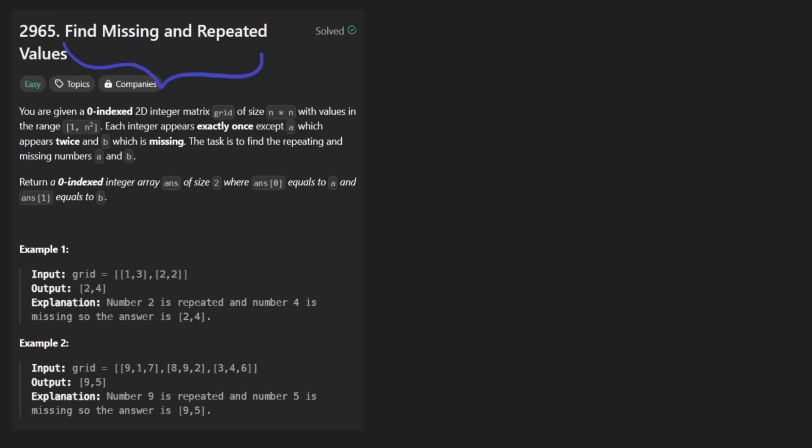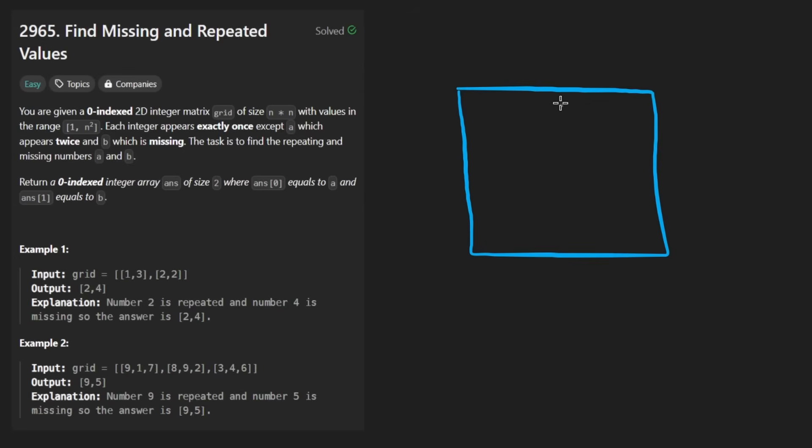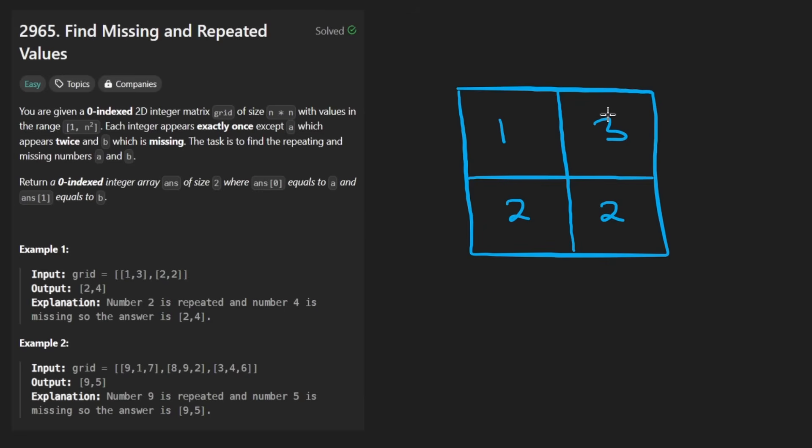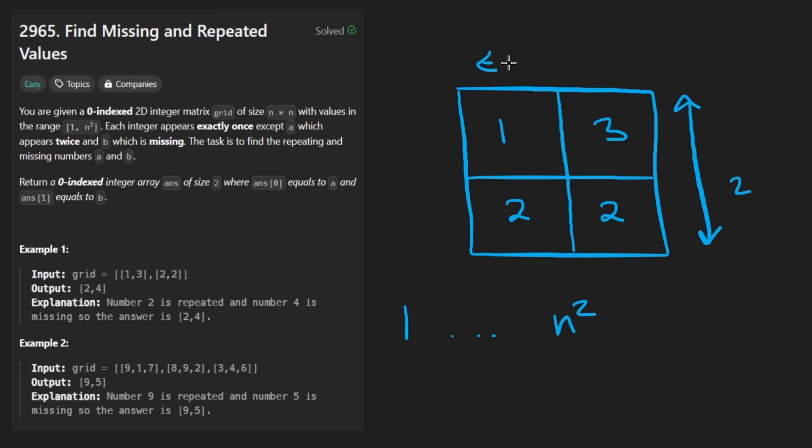find missing and repeated values. So the idea is that we're given a square grid, it's an n by n grid. So it might look something like this, I'll take the first simple example in this case, where the grid has 1, 3, 2, and 2. So the range of values in this grid are going to be limited to 1 through n squared. So in this case, n is 2, as you can see, like those are the dimensions of this grid.